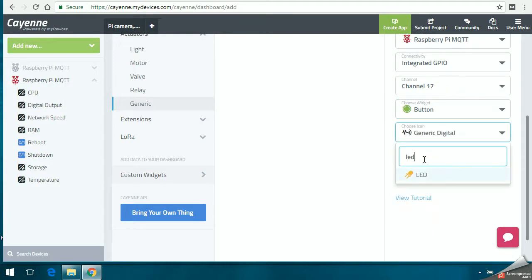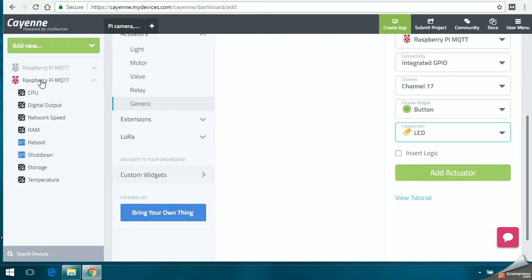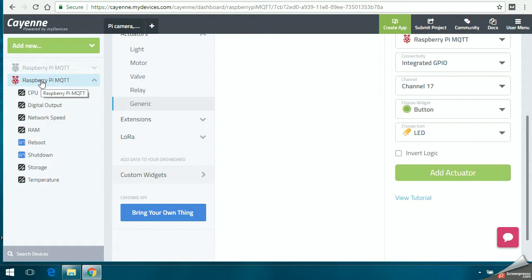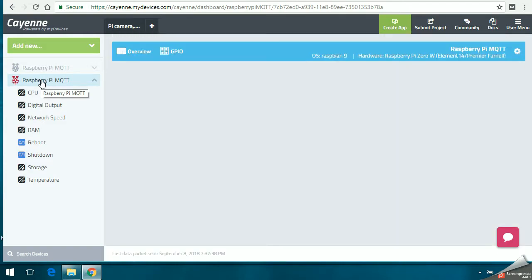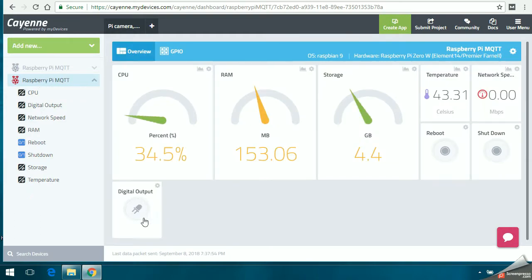You have to go back to your dashboard. Once you click on the Raspberry Pi on the left, it loads the dashboard and you can see the digital output widget which we created. You have to click on